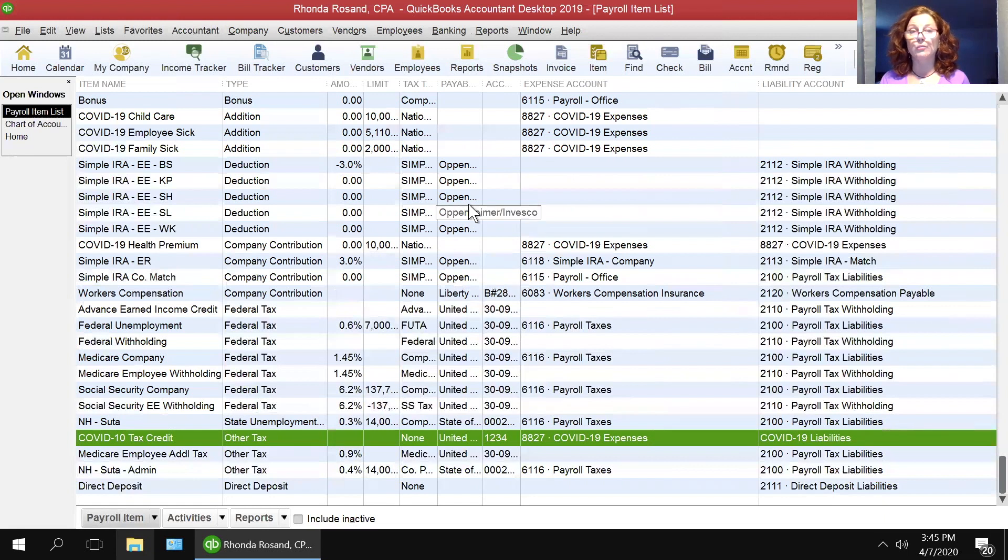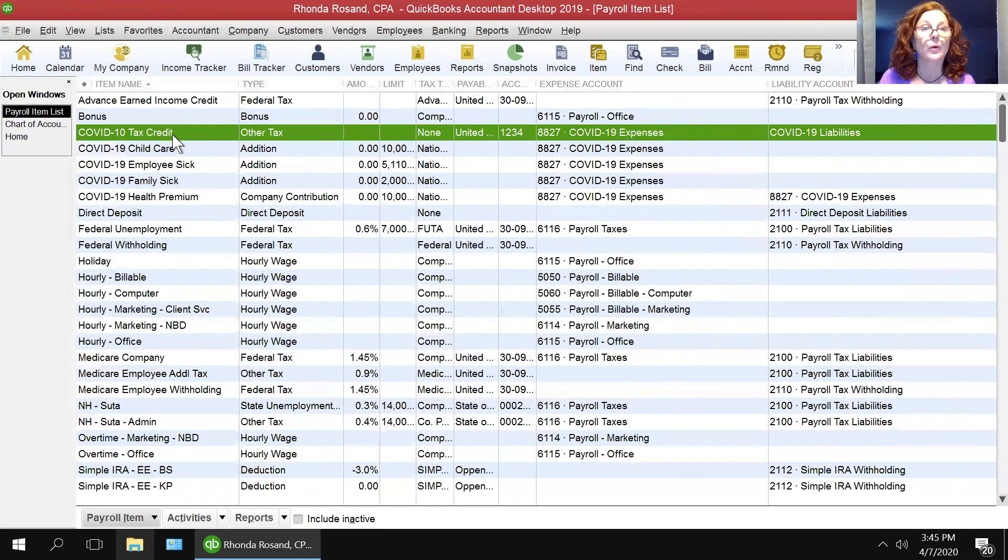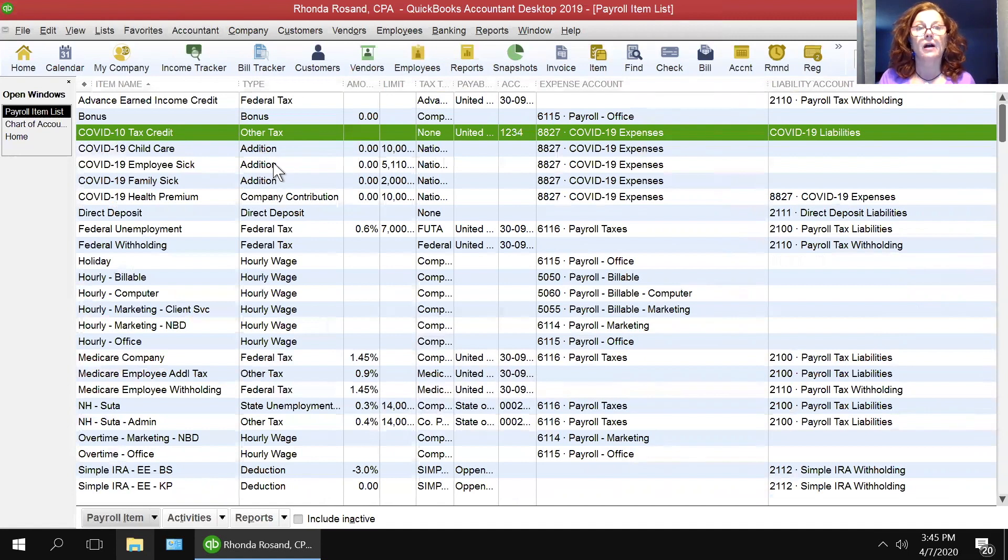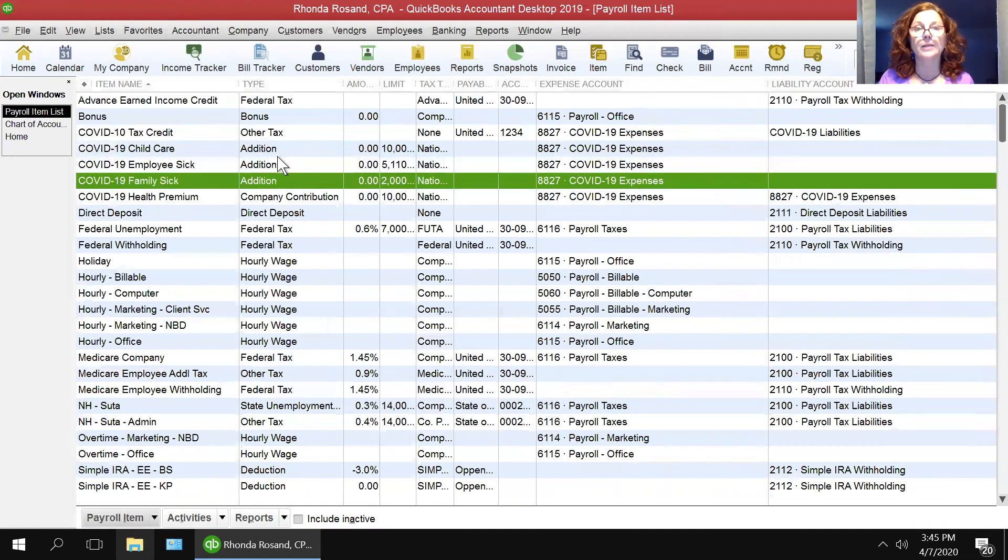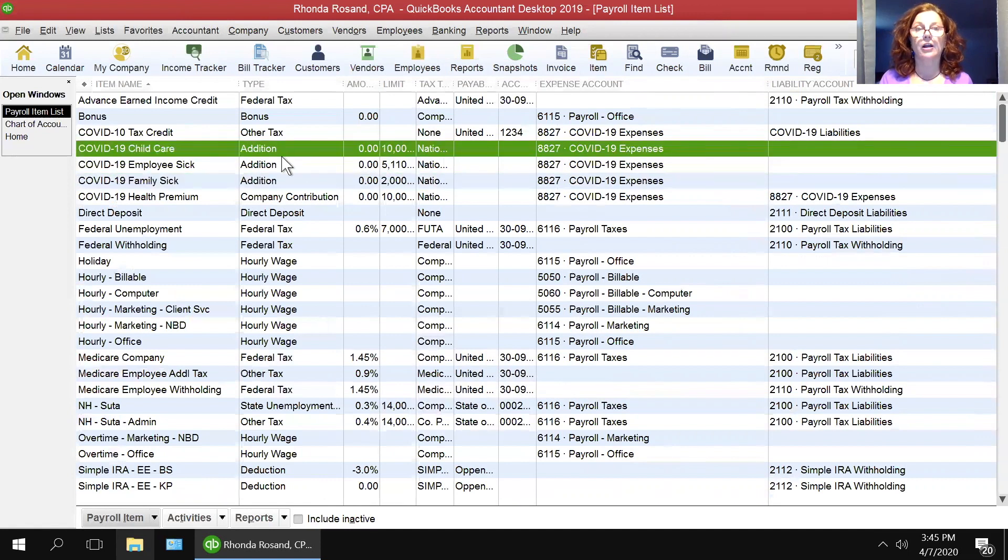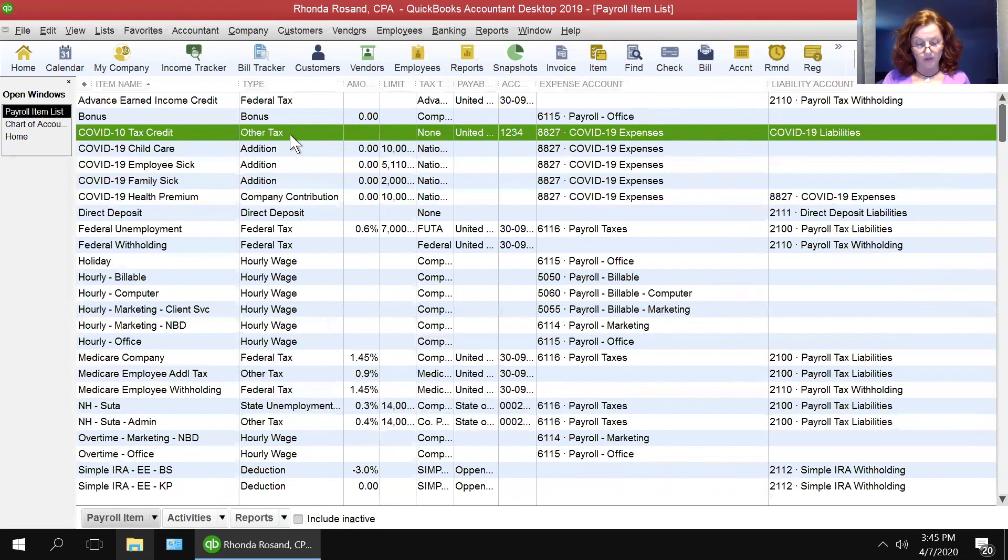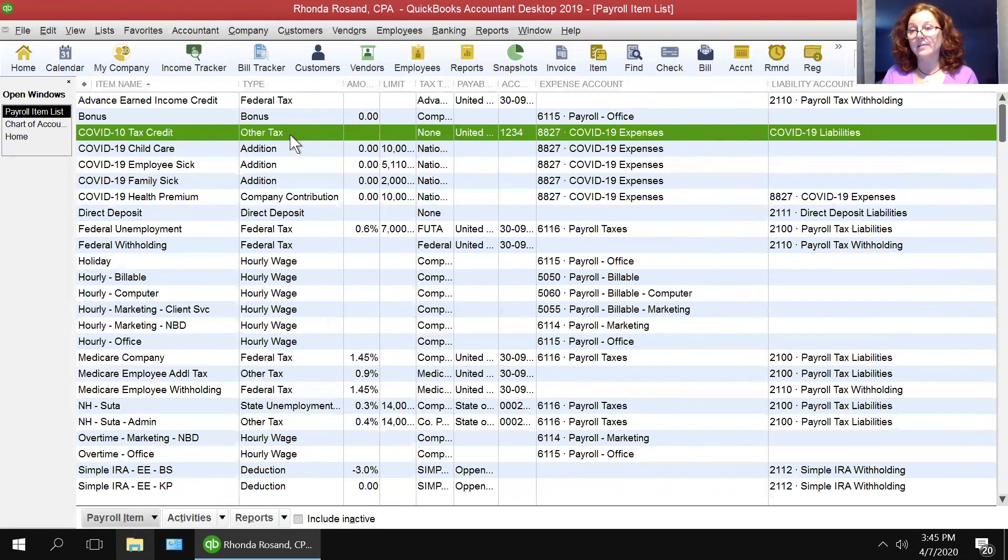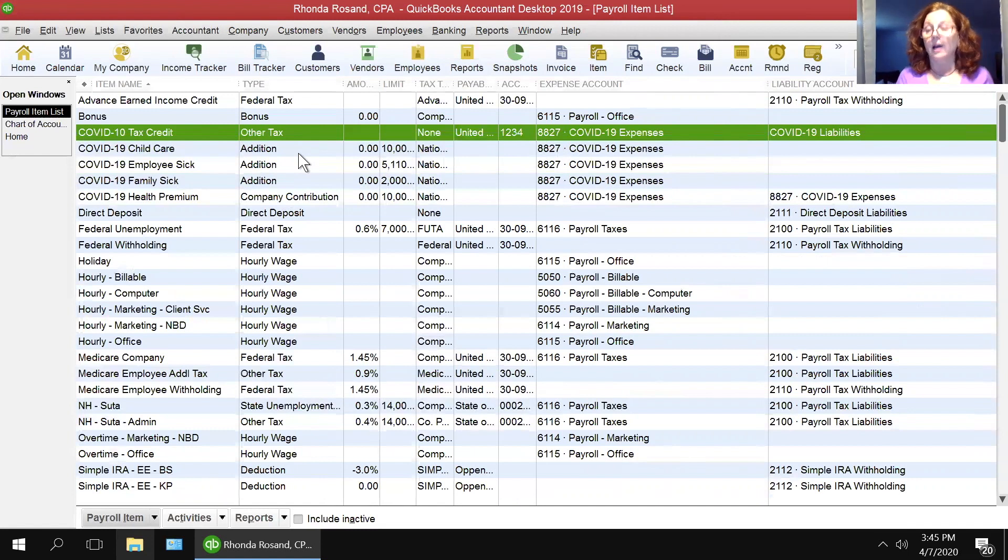Those are my five COVID-related items. So I have the three additions of employee sick, family sick, child care, then the company contribution for the health insurance and the tax credit. That is how Intuit has given us the instructions for creating these payroll items to track COVID sick.